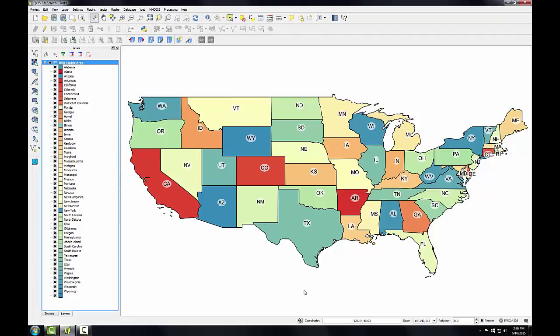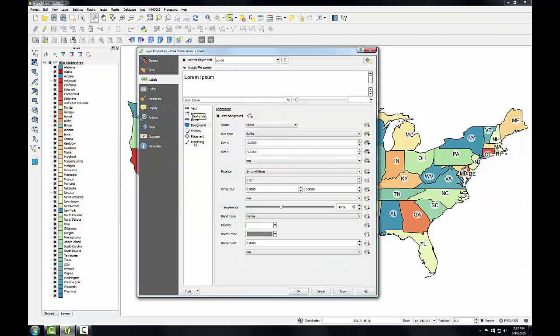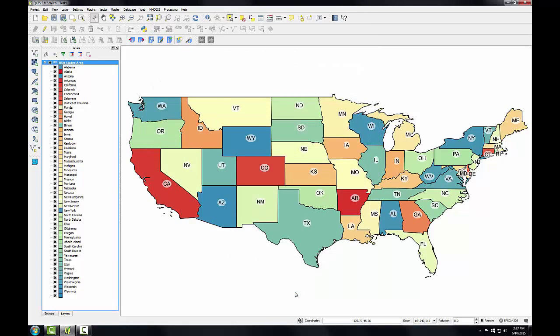The fourth issue we identified with the labels earlier is that some states may not have labels. If you find that there are some states without a label still, you can go back into the label properties, switch to the rendering tab, and select show all labels for this layer, including colliding labels. That will force QGIS to place all the labels on the map.